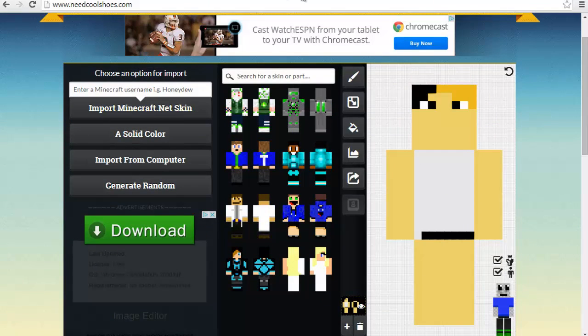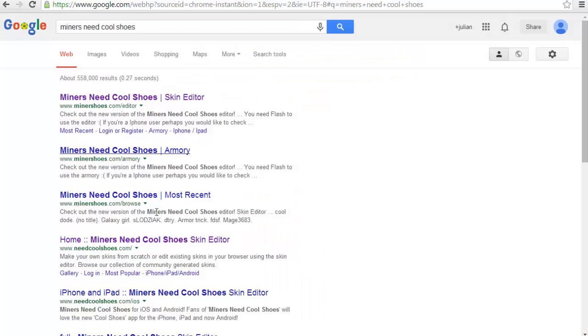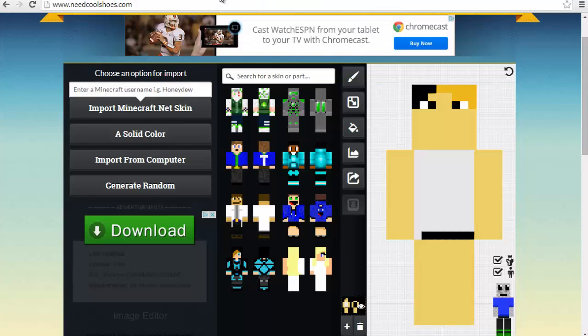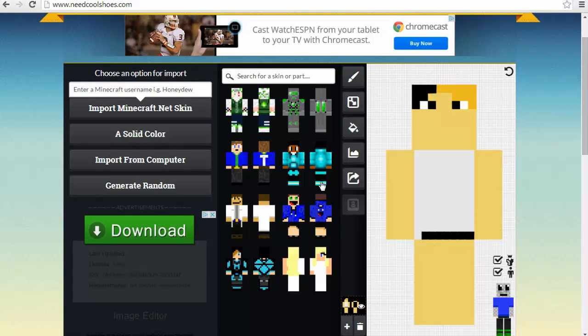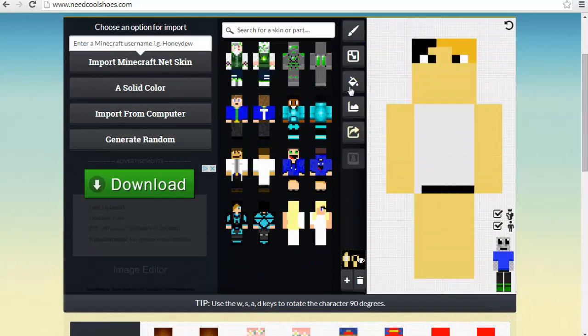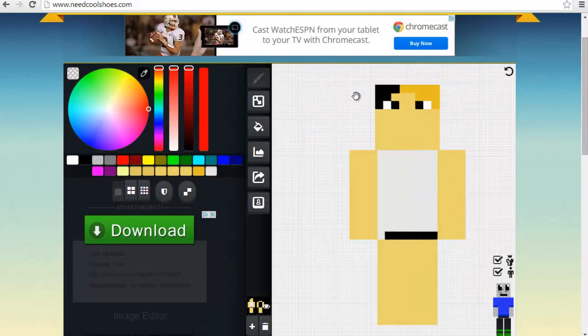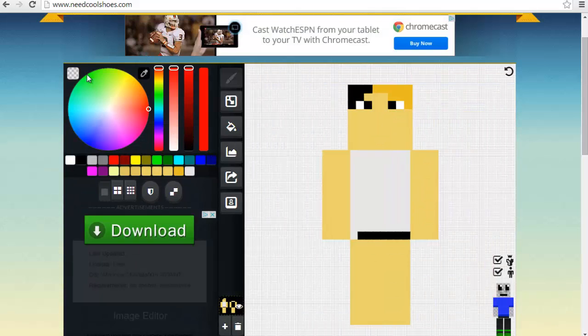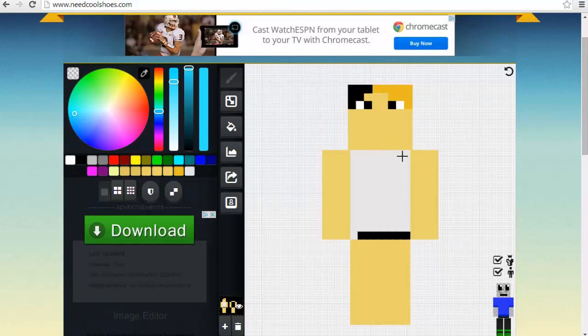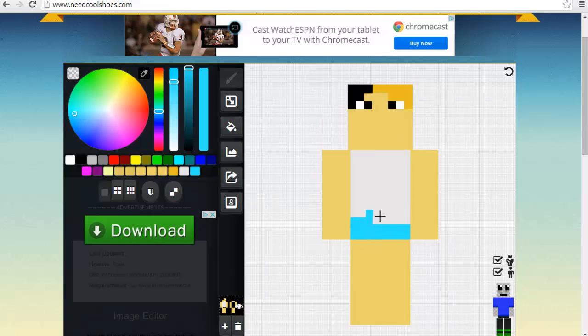This is the Need Cool Shoes editor. Here we go. You're going to make your own character. Grab this spray paint brush and make yourself a Steve-looking character. Check it out. The blue shirt.